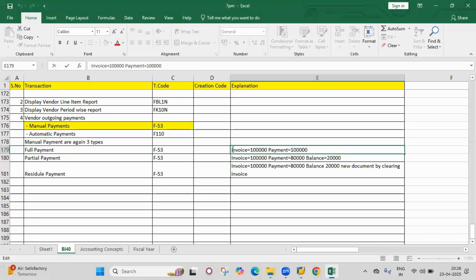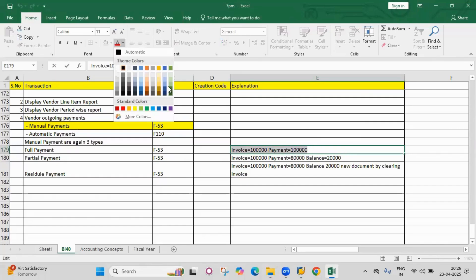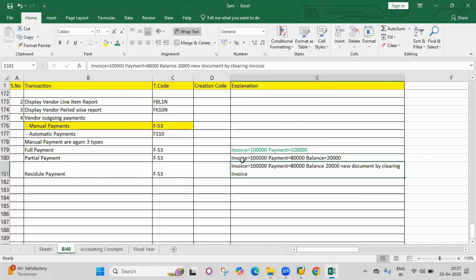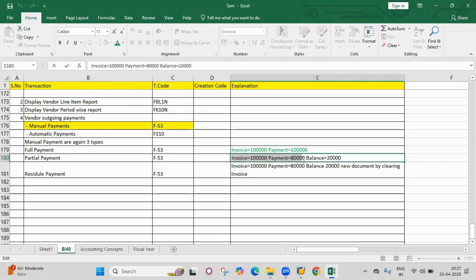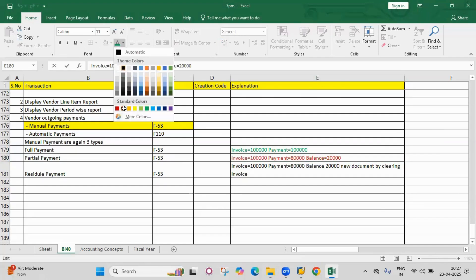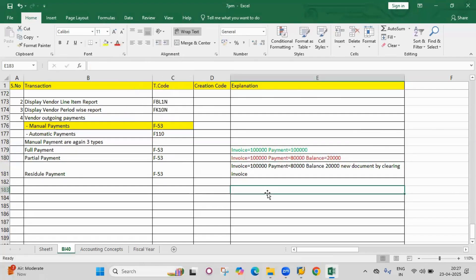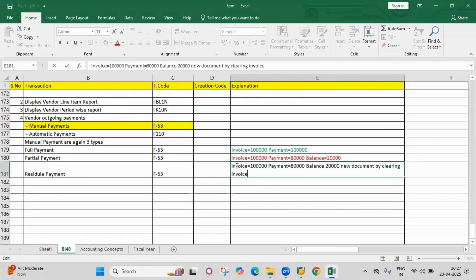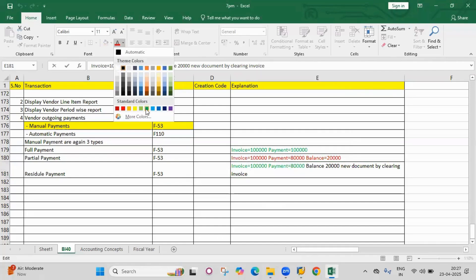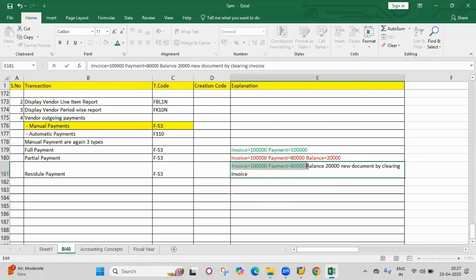When you make an invoice and payment, everything will be shown in green color. Green means cleared. In partial payment, the invoice and payment balance of 20,000 will be in red color because it is not yet cleared — red means open. But in residual payment, the invoice will be green and the payment will be green, meaning both are in cleared items. Only the balance amount will be in red color, meaning open item.